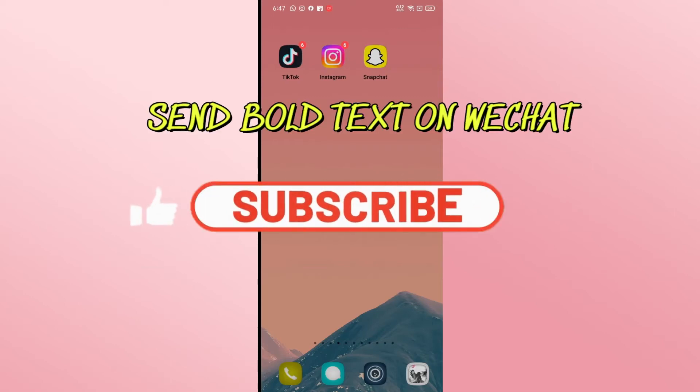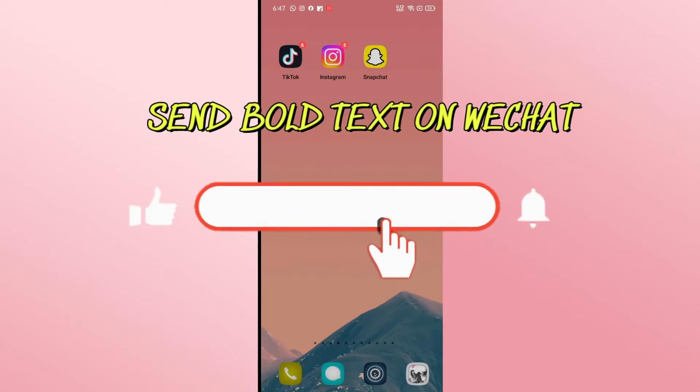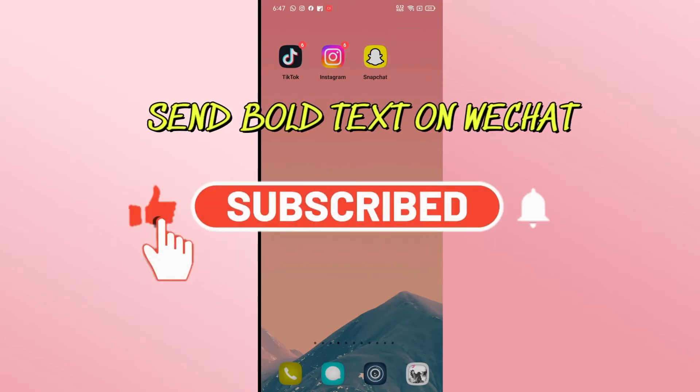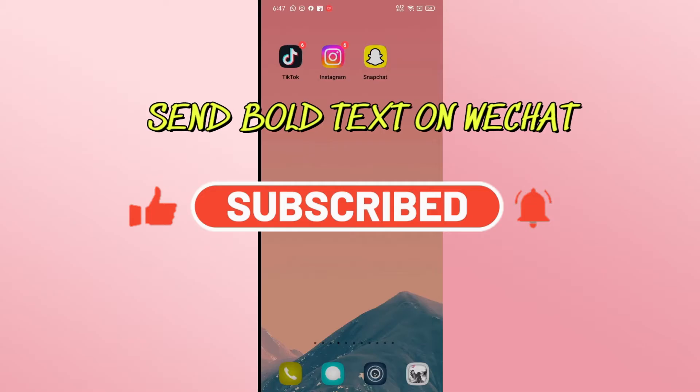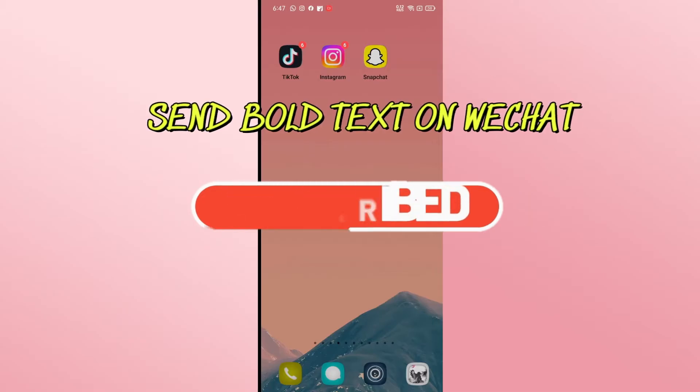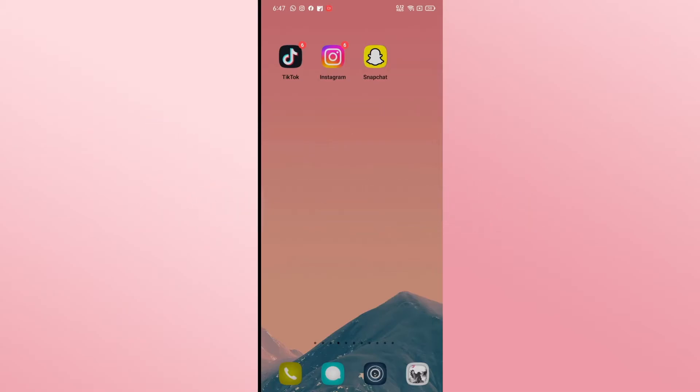Hello everyone and welcome back to another video from Wagon Tech. In this video I'm going to show you how to bold your text on WeChat. So let's get started right away.